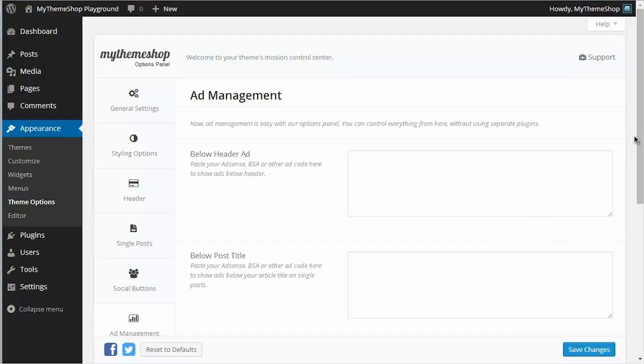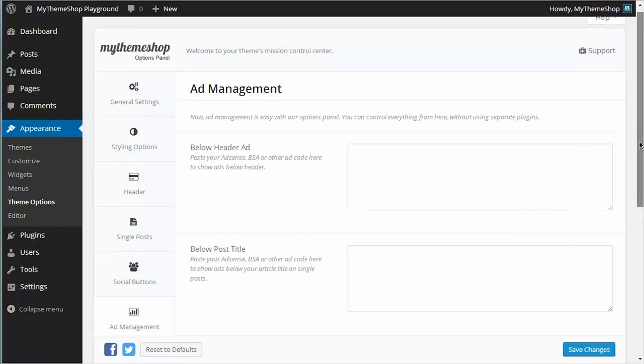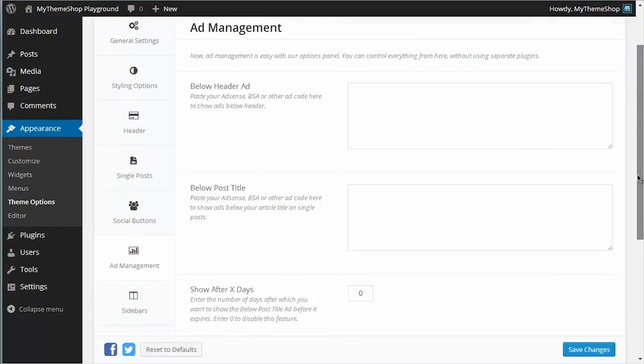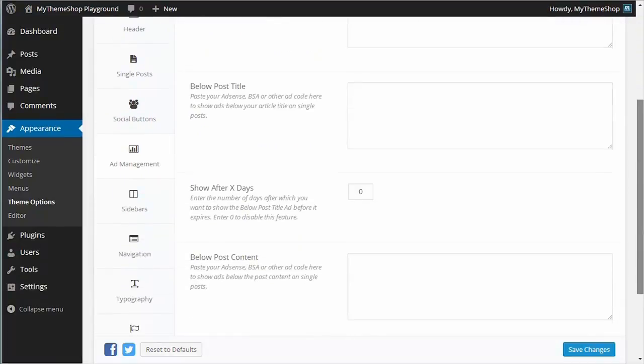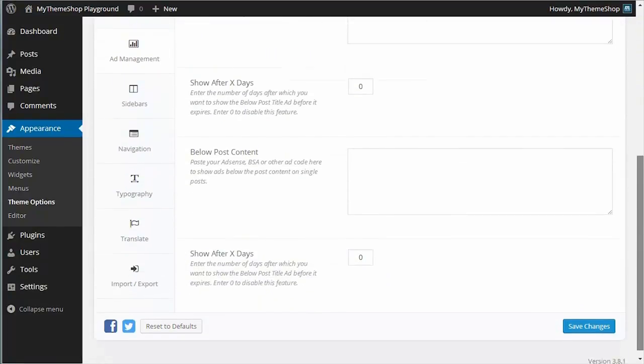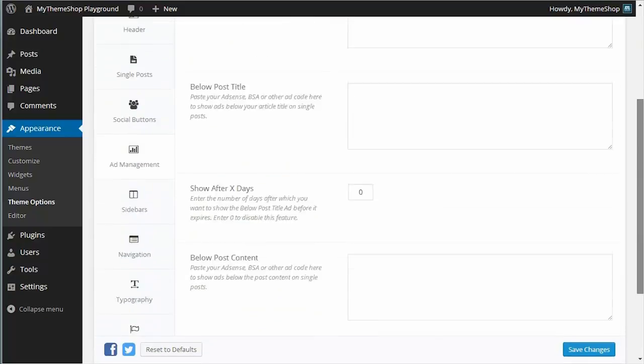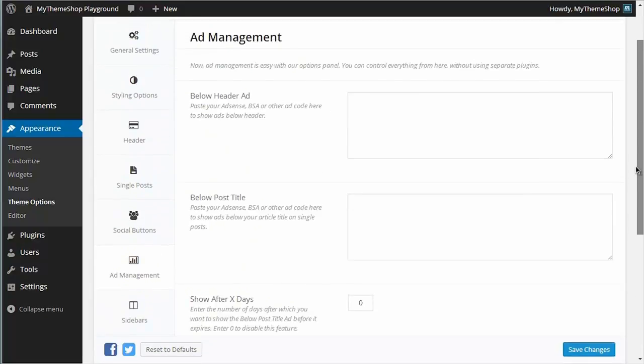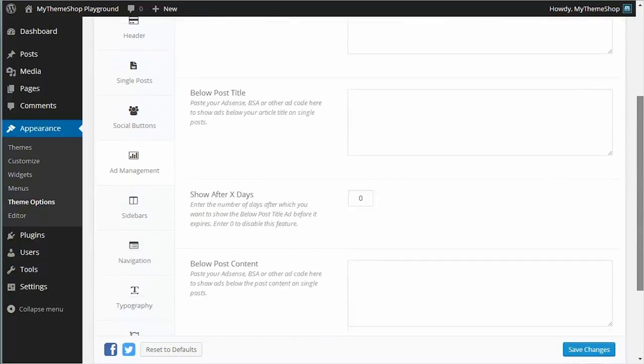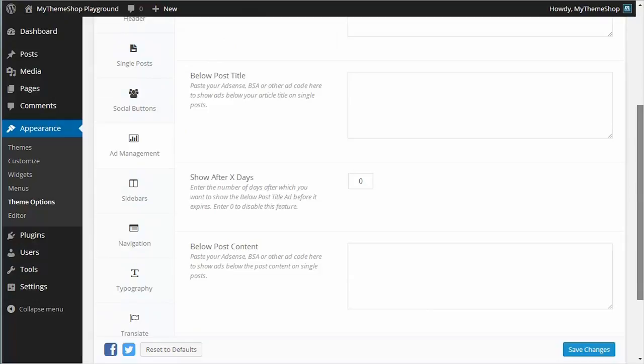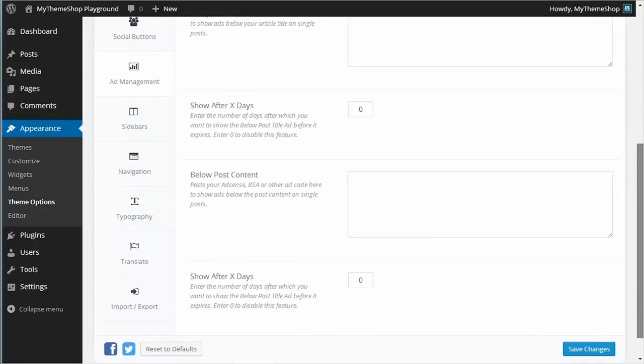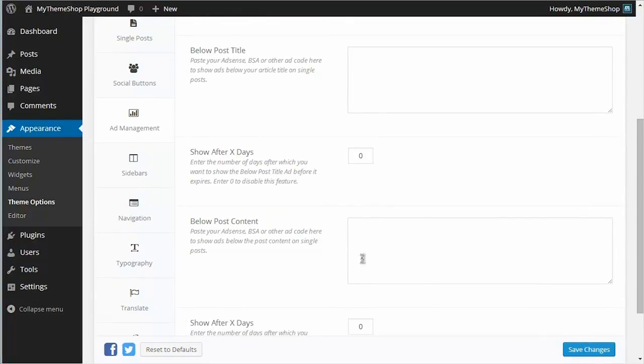So you can see down the left hand side here I have a list of all the different ad locations in the theme powered by the theme options panel. There's the ad slot below the header, the ad slot below the post title, and the ad slot below the post content.